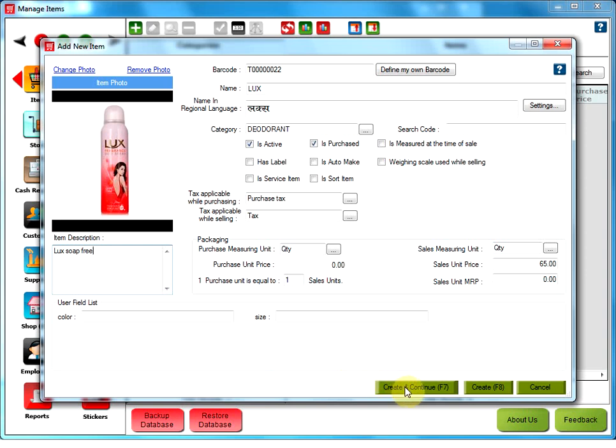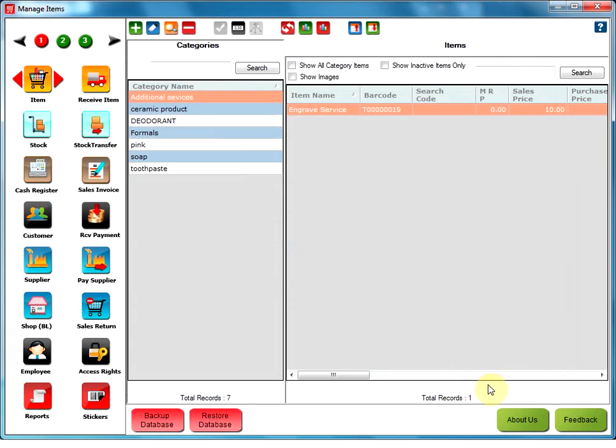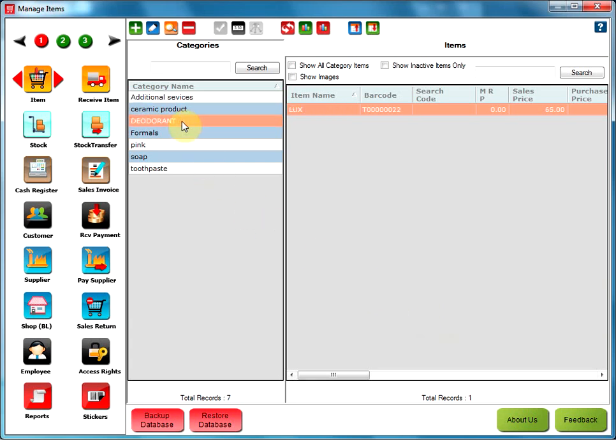Clicking on create and continue will save the item detail and it stays on the same window for entering next item. Clicking on cancel will cancel the item. Clicking on create, it will save the item and close the window. Your item got added in the item manager. Thank you.